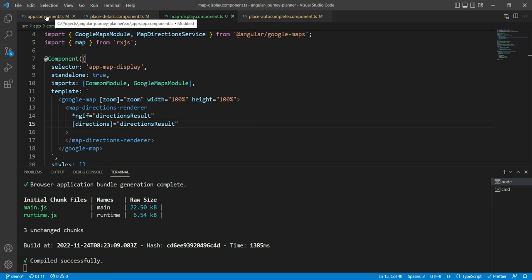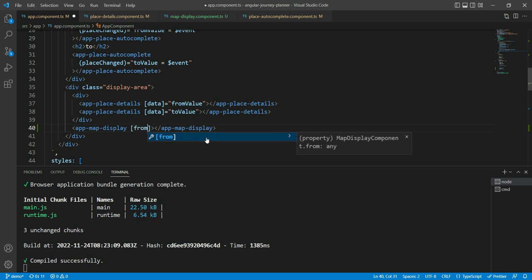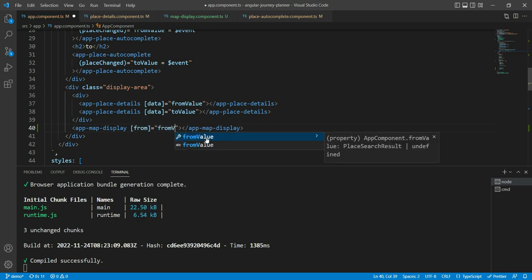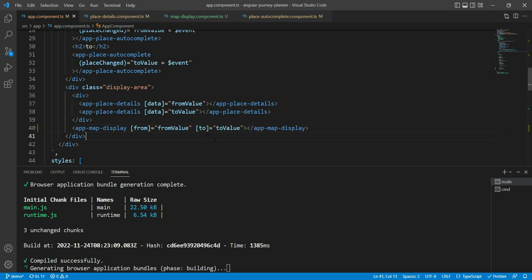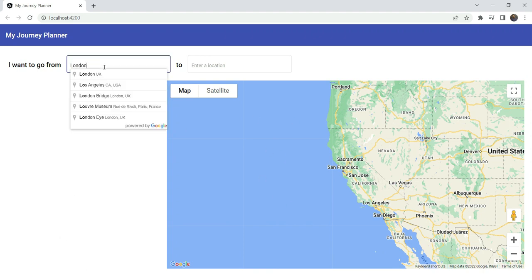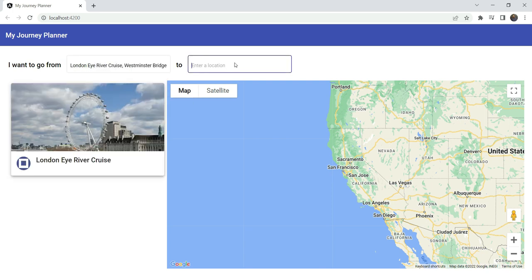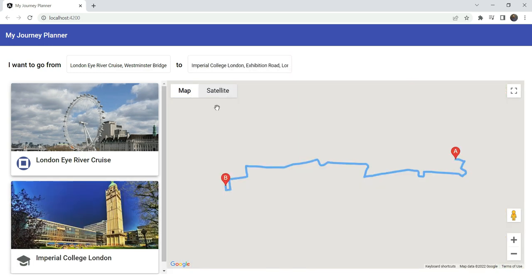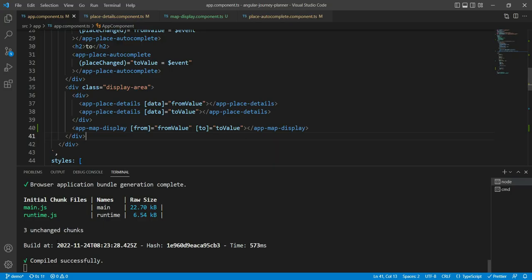To test this out we go back to the app component and add the from and to inputs, binding the from value and the to value. Testing it out, we select London Eye as the from location and Imperial College as the to location, and we can see the Directions API works — a nice directions result is rendered on Google Maps. And it really was that easy.